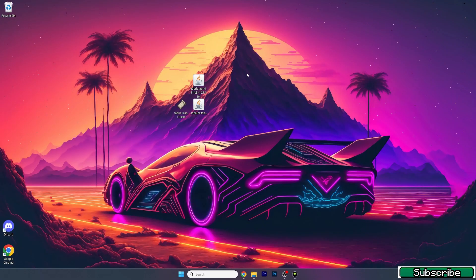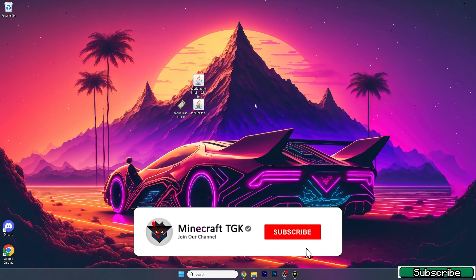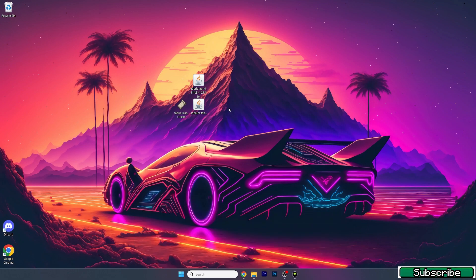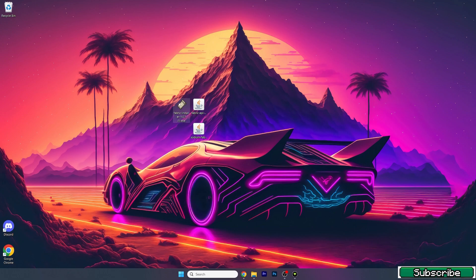Obviously we'll need to install the Sodium mod. I will leave the download links in the description. I didn't want to show you how to download it because it's pretty easy and I already have a video on it on my channel, so if you want you can check it out. Please go to the video description and download these three files.